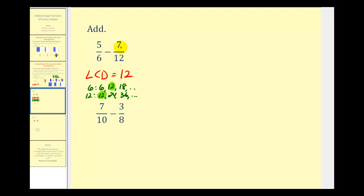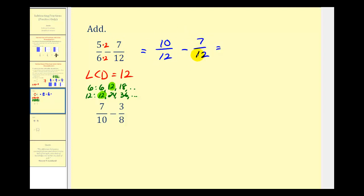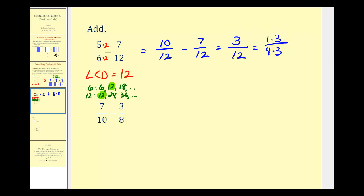So we want both denominators to be twelve — subtracting pieces of the same size. Since six times two is equal to twelve, we multiply by two, doing the same to the numerator. So now we have ten-twelfths minus seven-twelfths. The denominator is twelve, and subtracting the numerators: ten minus seven equals three. Our difference is three-twelfths. But this simplifies because three and twelve share a common factor of three: three is one times three, and twelve is four times three, so the simplified difference is one-fourth.